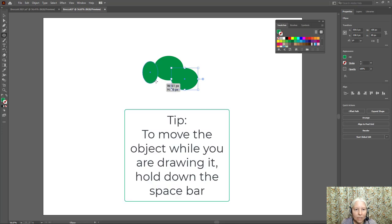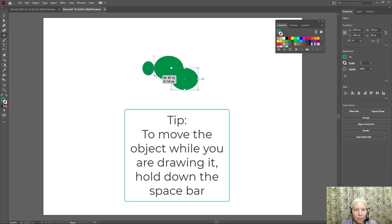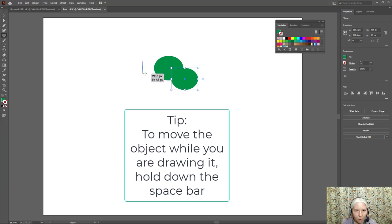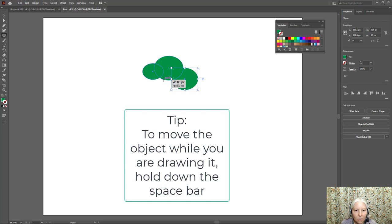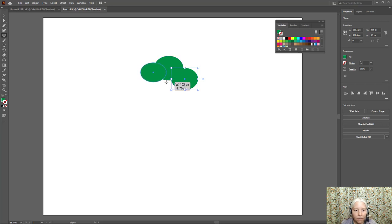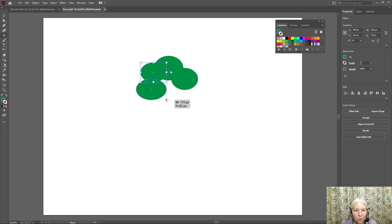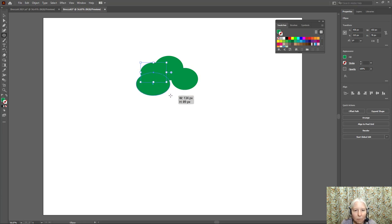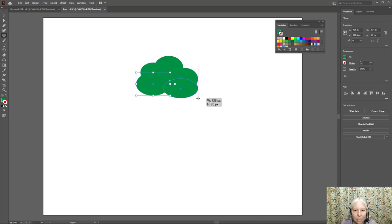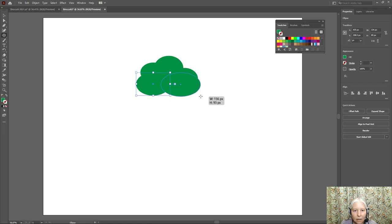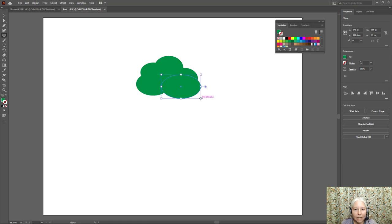Now notice that as I'm drawing this oval if I hold down the spacebar I can actually move it so that is convenient. And one, two, so holding down the spacebar while I'm still drawing lets me move that and there is my last one something like that.